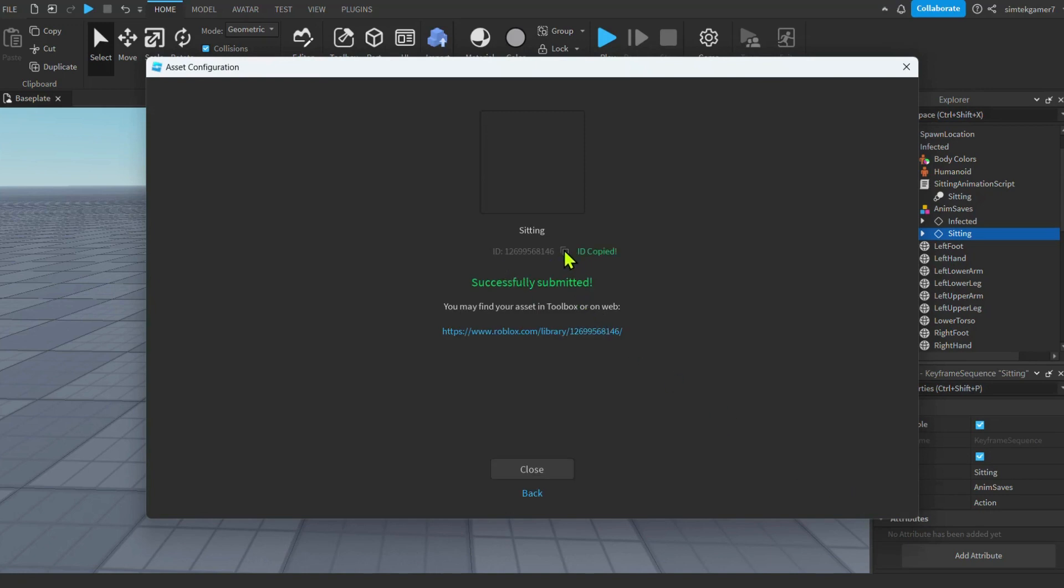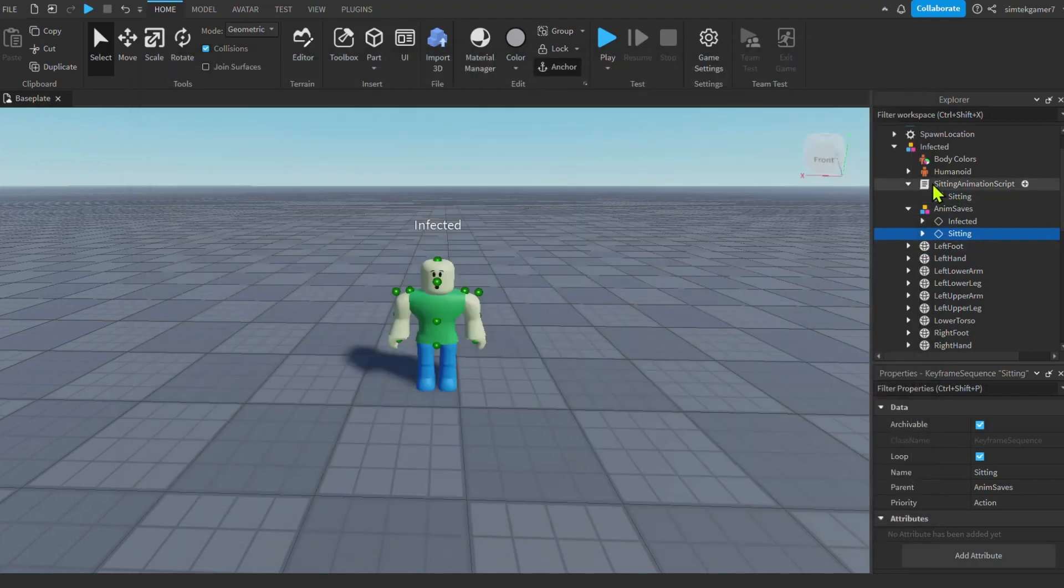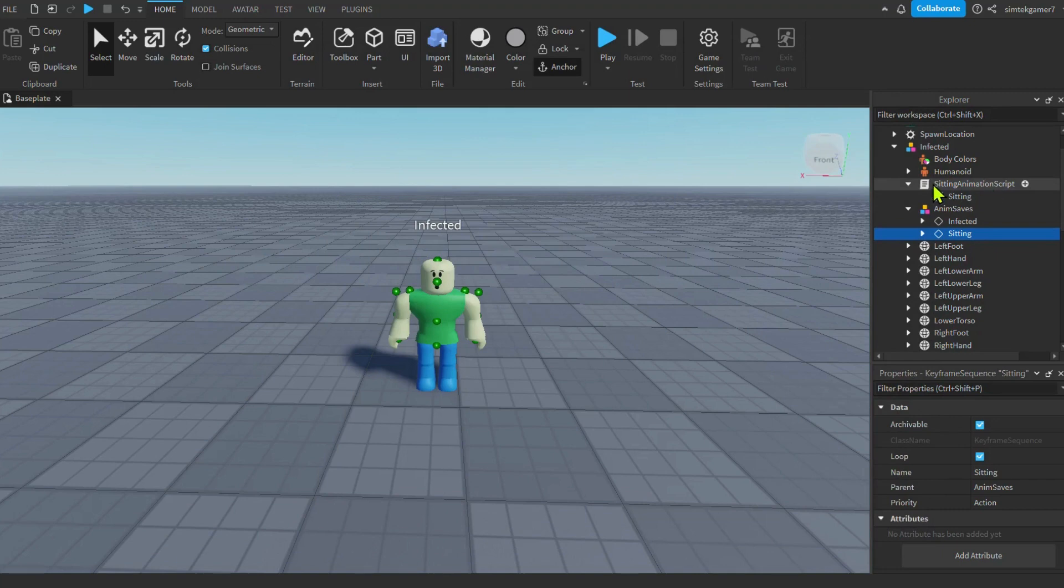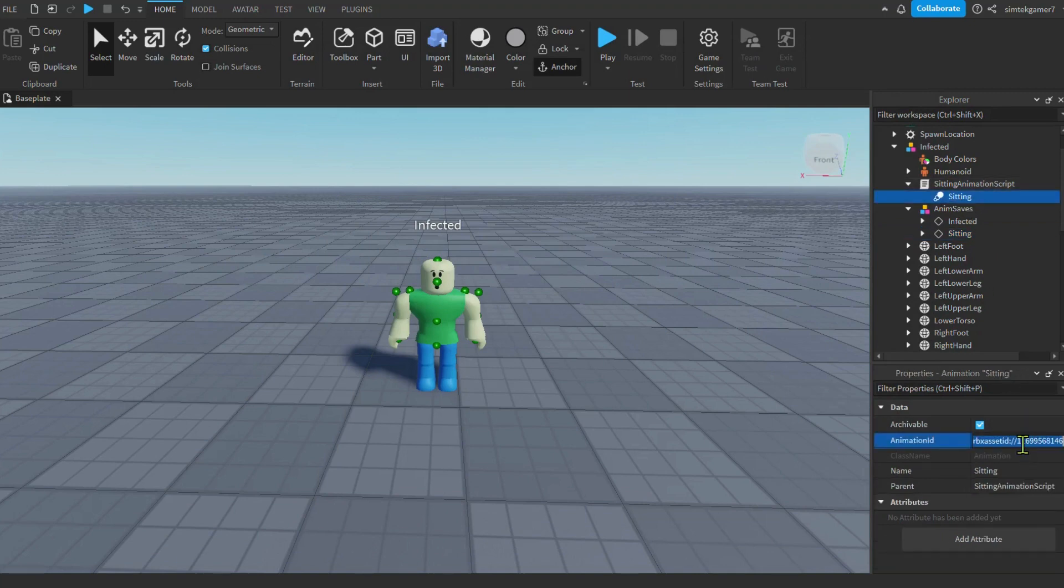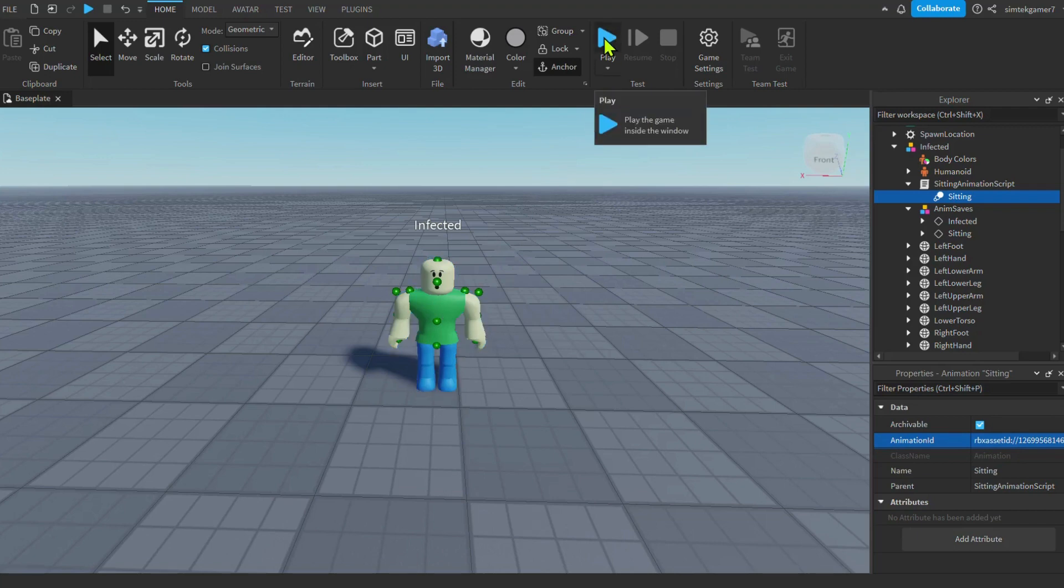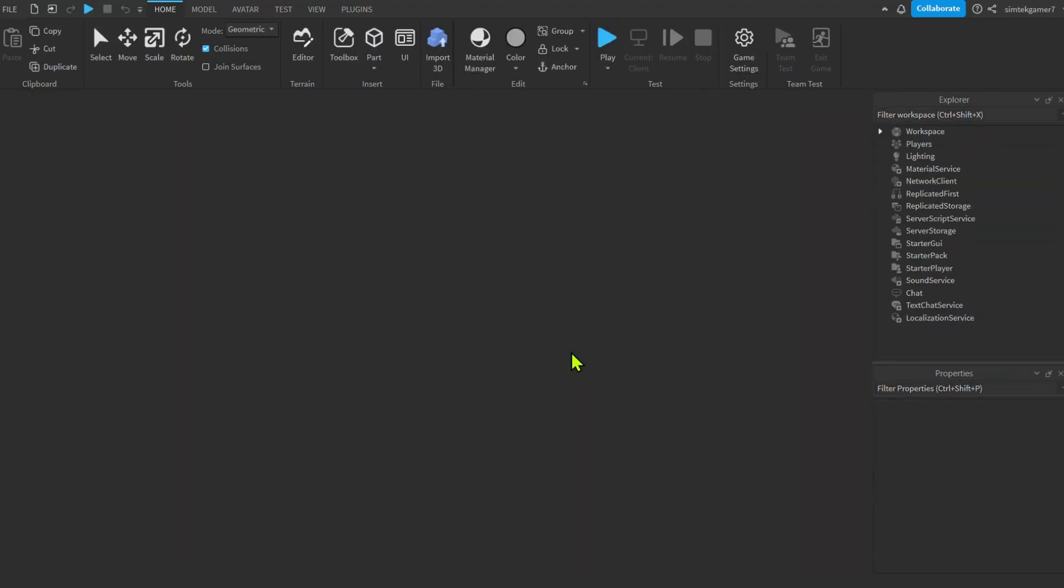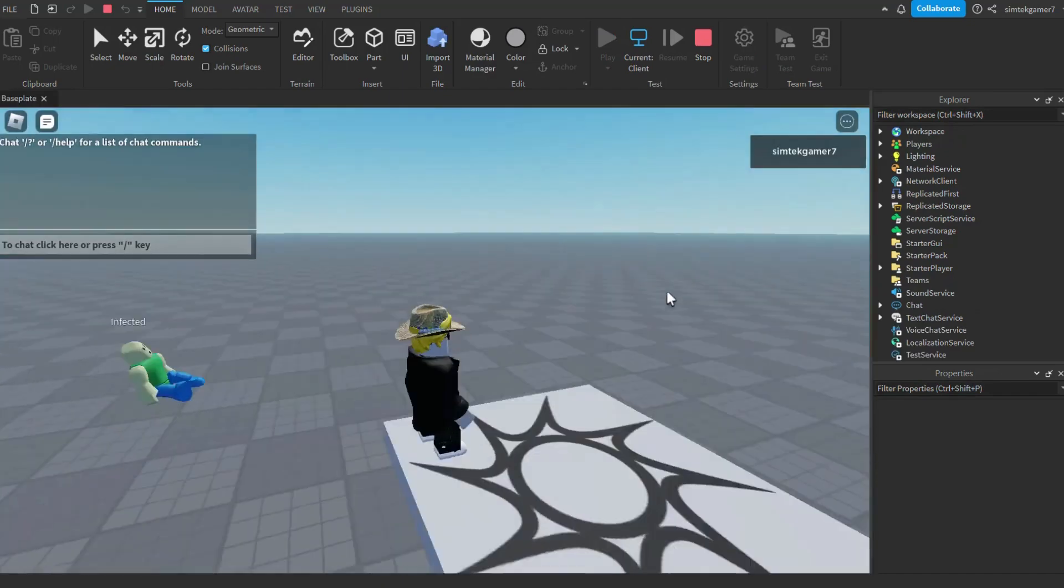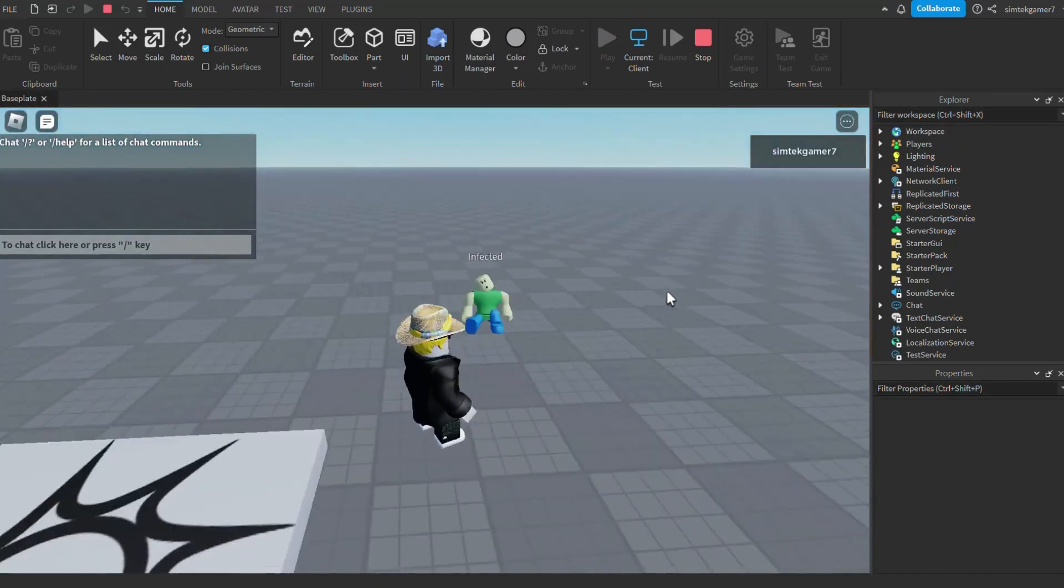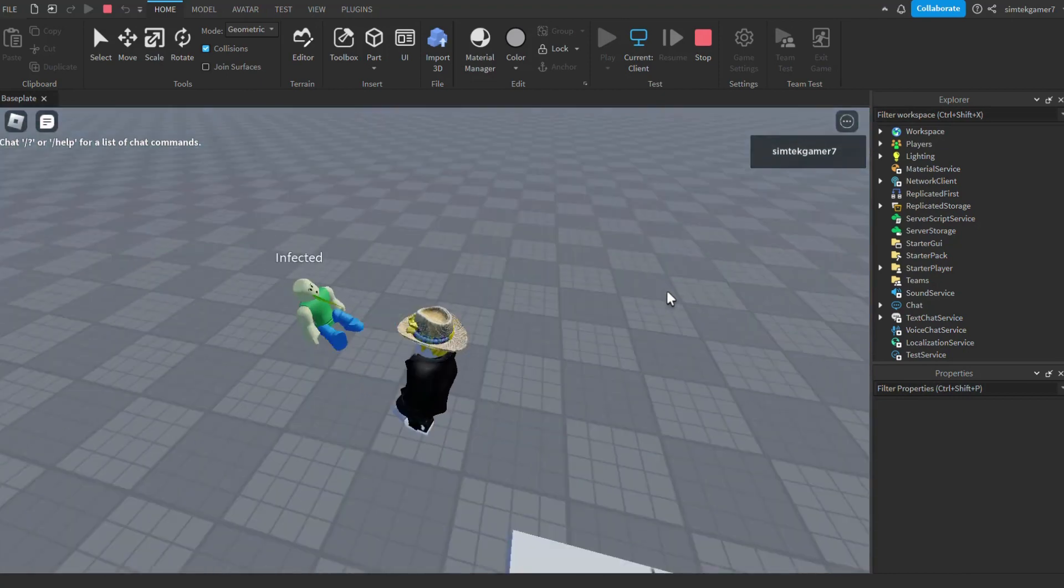You can just go ahead and hit submit. I'm gonna overwrite mine. There we go. That way I don't have a whole bunch of sitting animations. Cool. Get this ID. So yours is gonna look the same if you hit the submit. And we could go ahead and hit those boxes. ID copied. Then you're gonna go to your script. Sitting animation script. Sitting. And you're gonna paste the animation ID. Control V. Right there. And now when you play your game, he should be sitting down. Let's go ahead and try it.